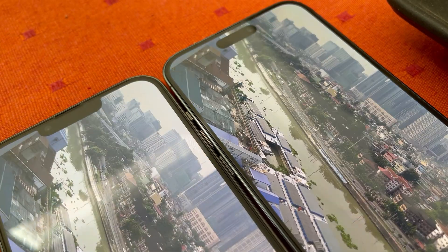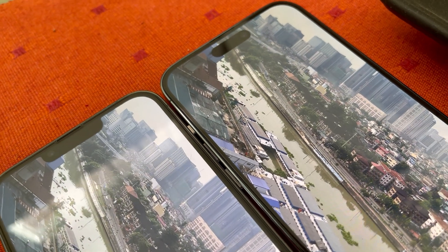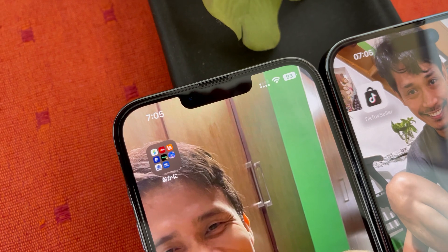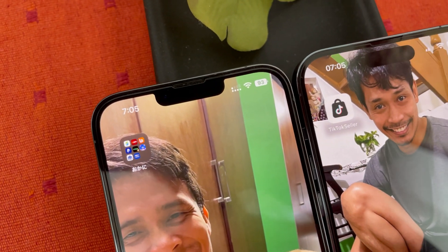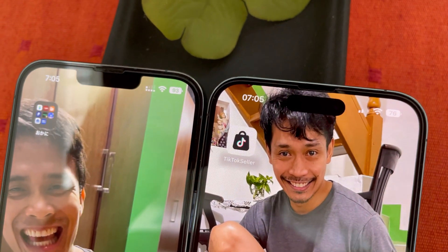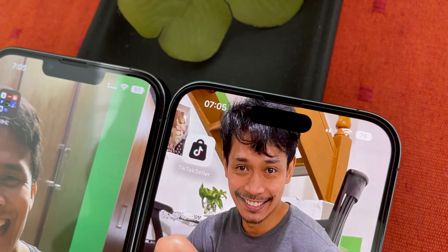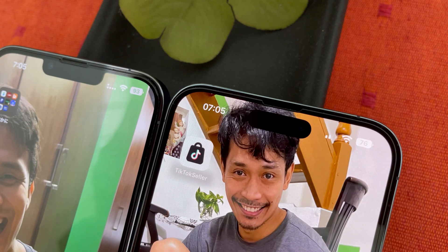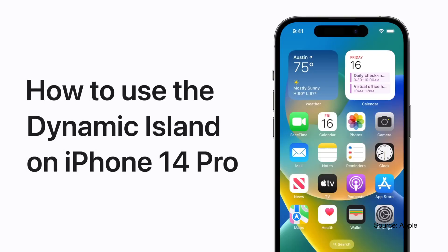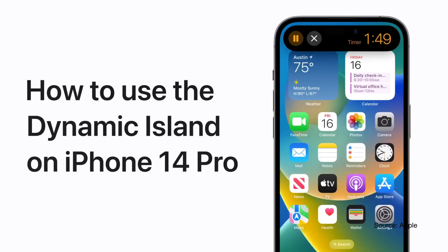Why am I focusing on this? Because between the iPhone 13 Pro Max and the iPhone 14 Pro Max, this is the most obvious and striking difference between the two.